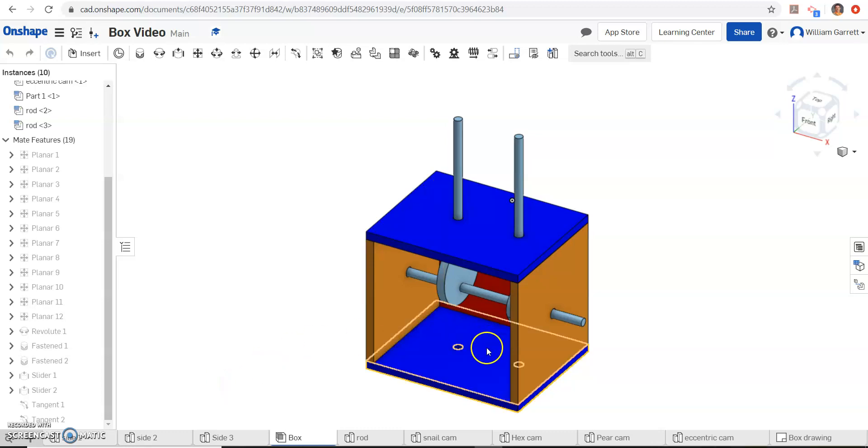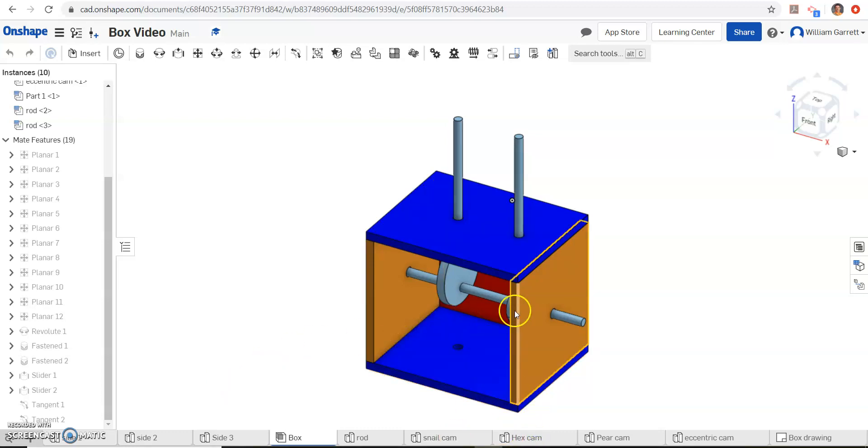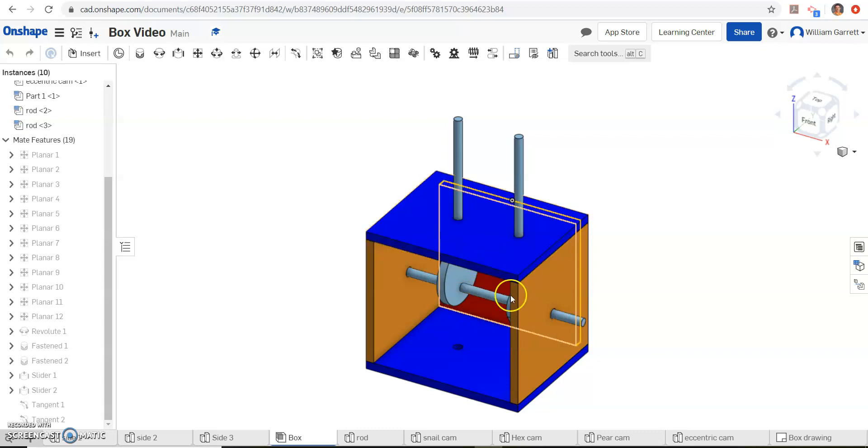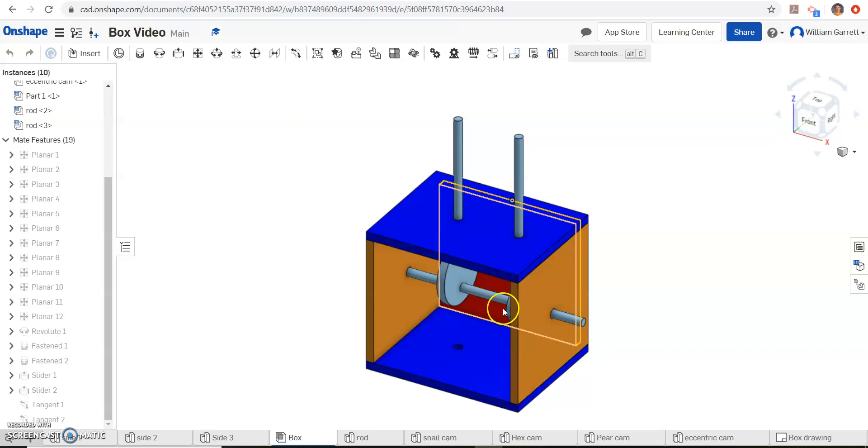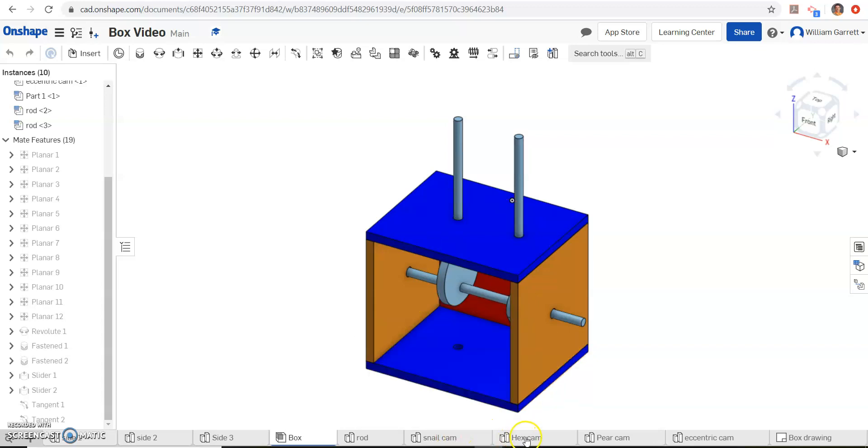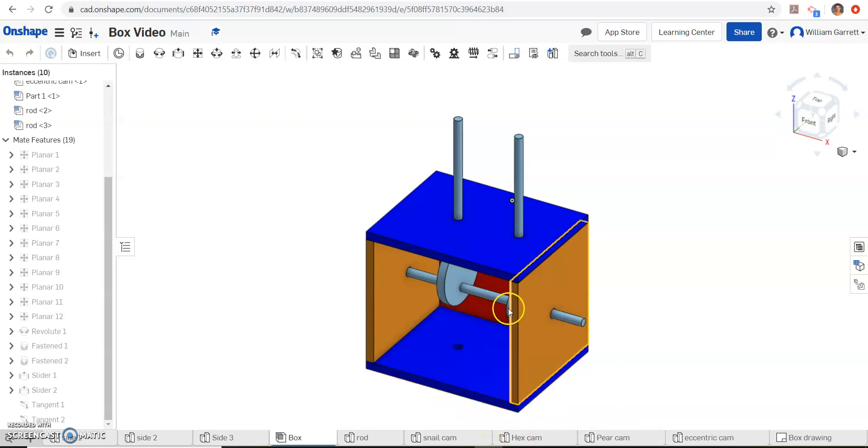Hello, and in this video we're going to be putting our hex cam and our snare cam onto this rod and setting up so it can rotate all the way around with those two items. We will have to do a little editing to each one of those cams, but it shouldn't be too difficult.